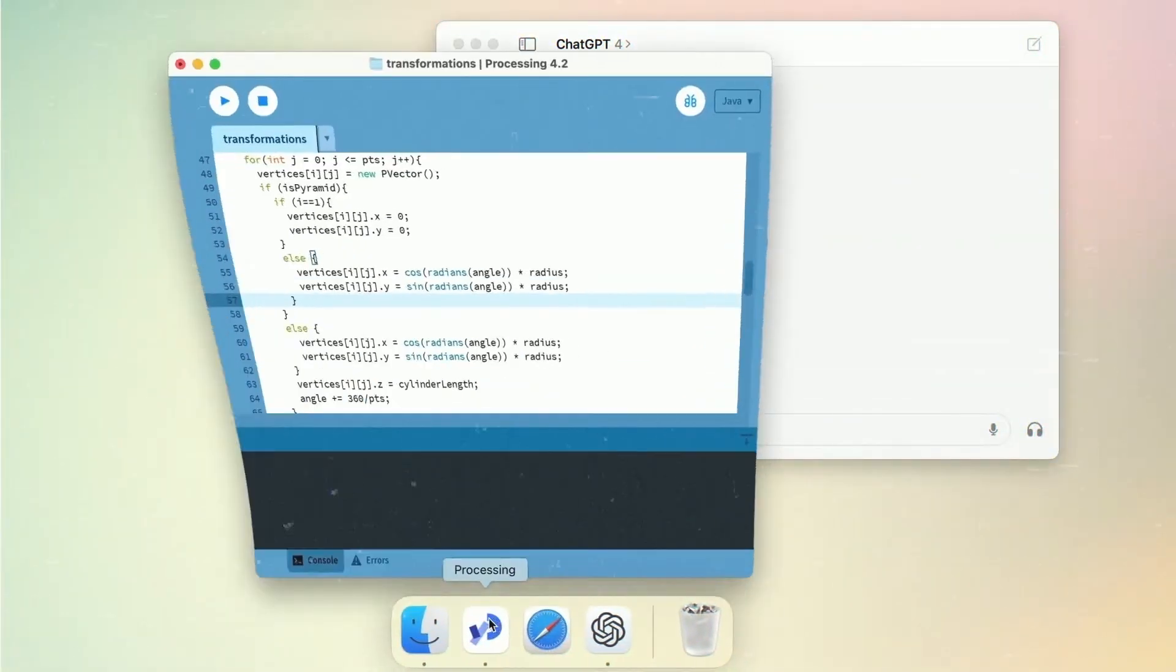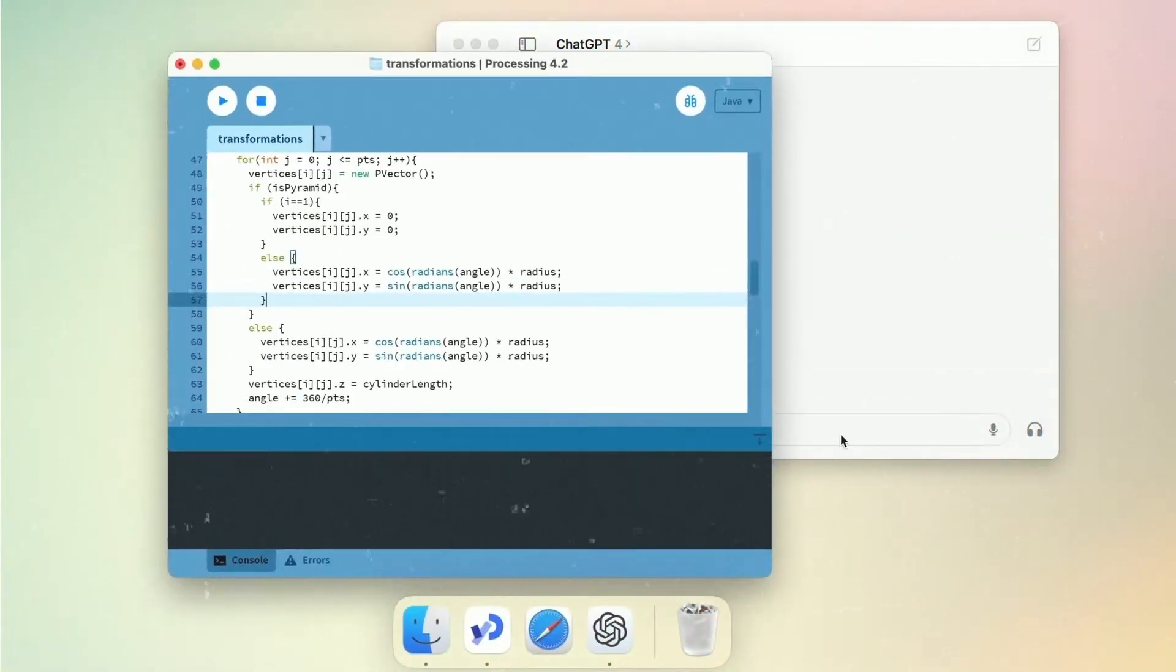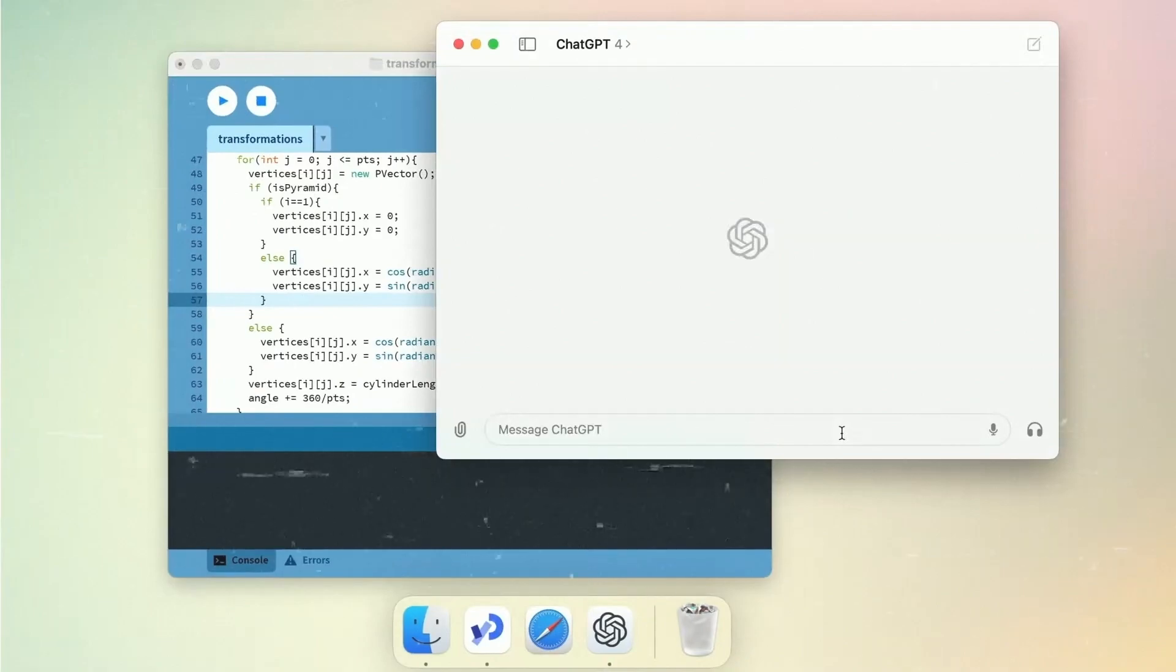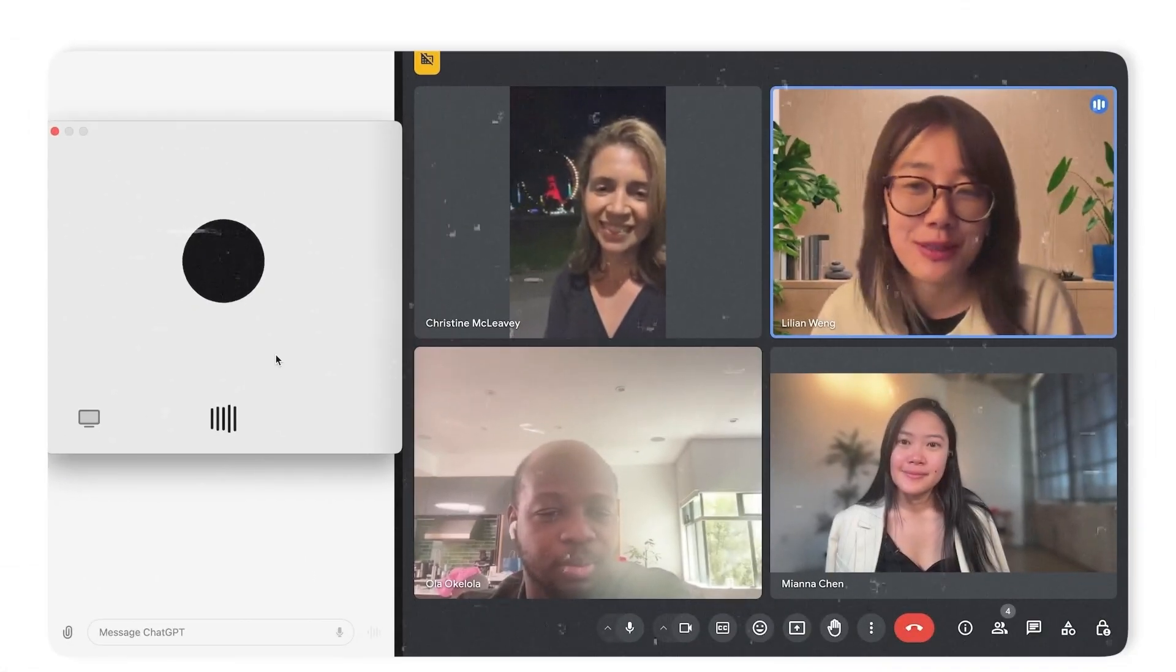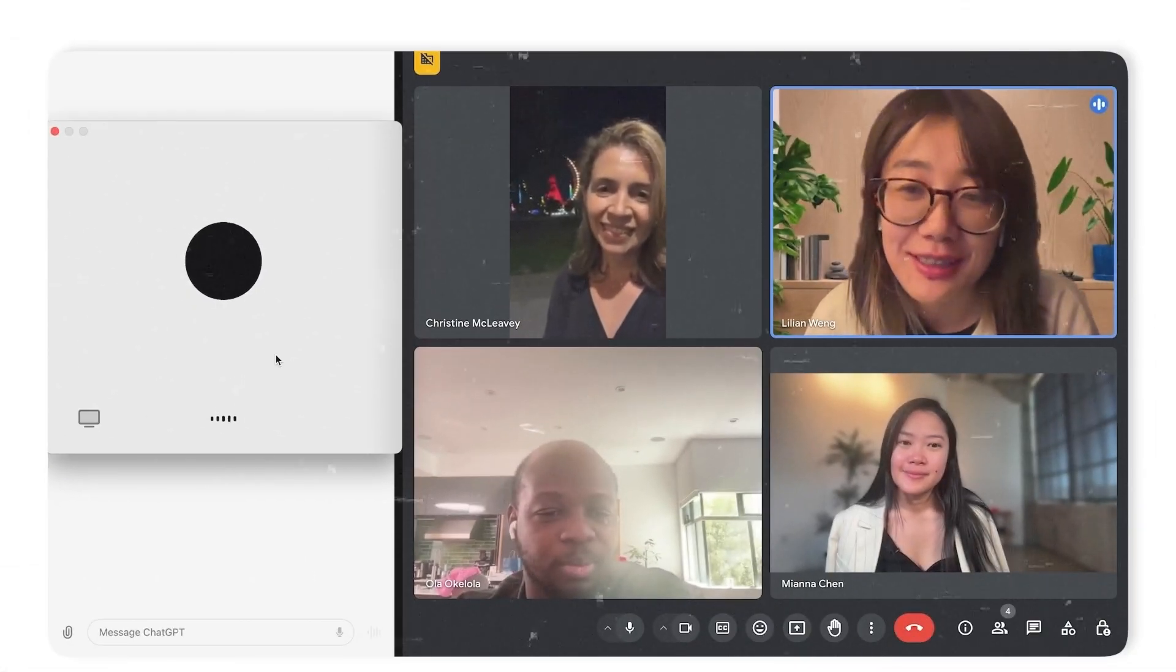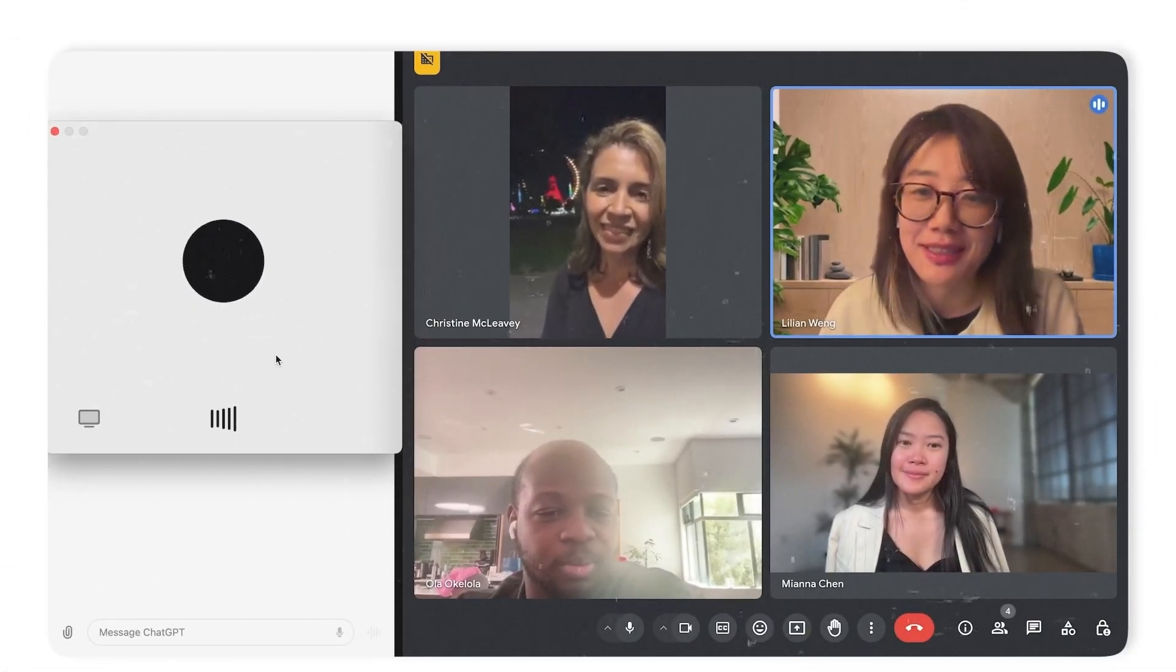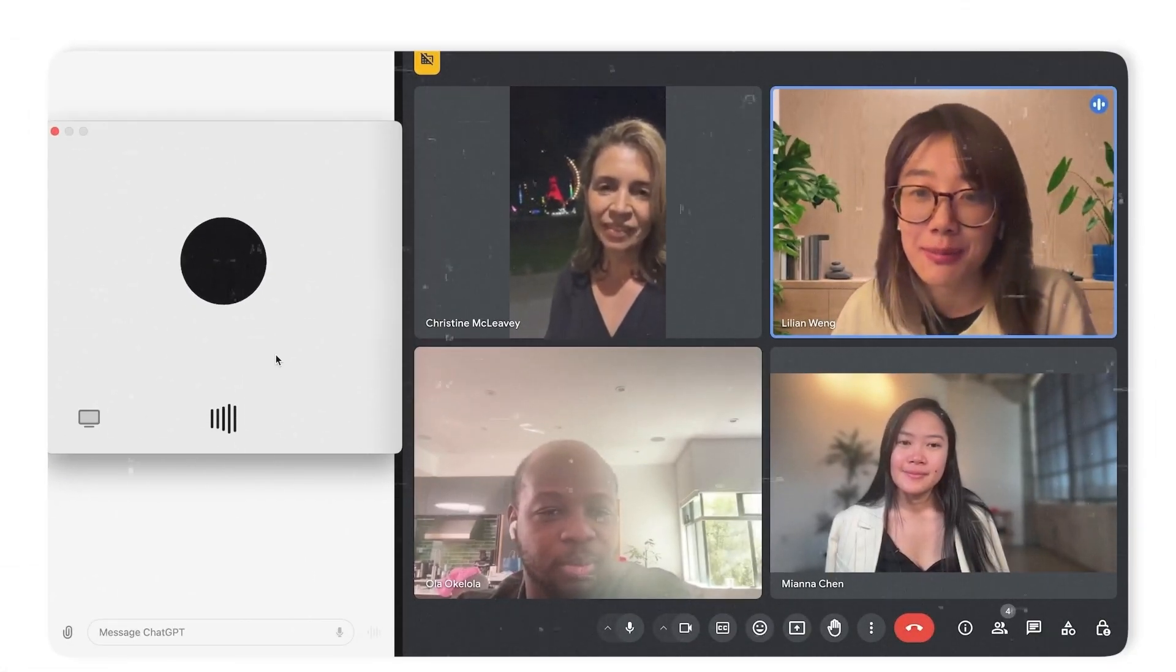For starters, it's packing some serious GPT-4 level power. And here's the kicker, it's available to everyone even if you're not paying for a subscription.